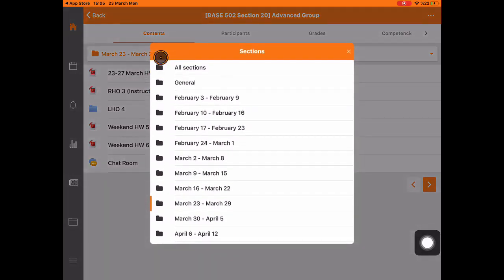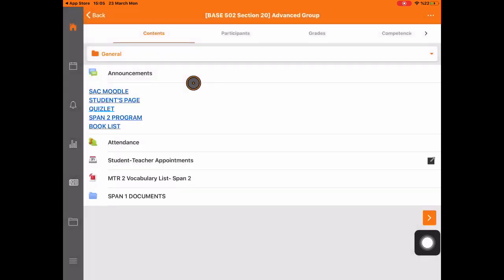Under the general section, you will see general info about your class such as the program or vocabulary lists.